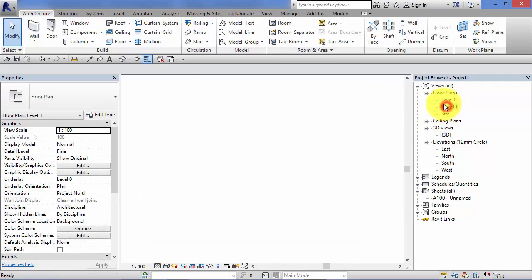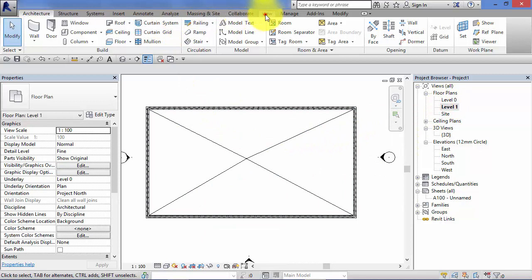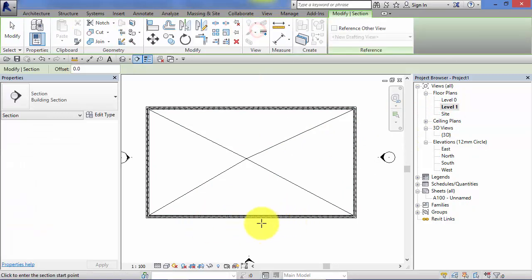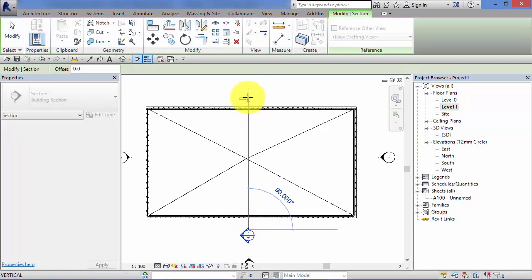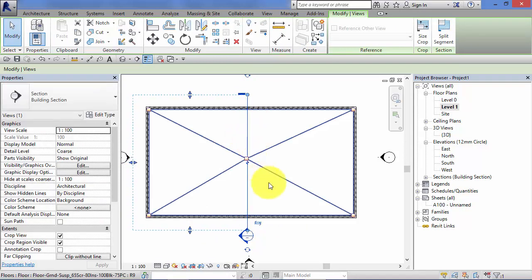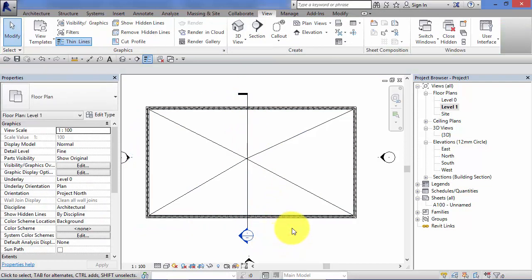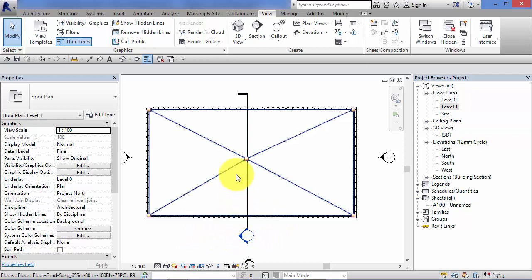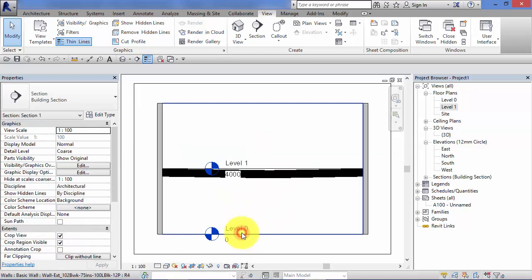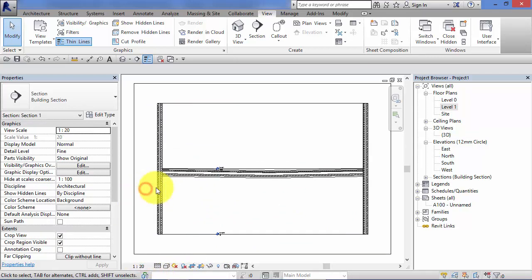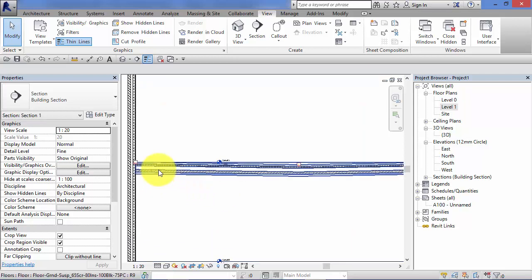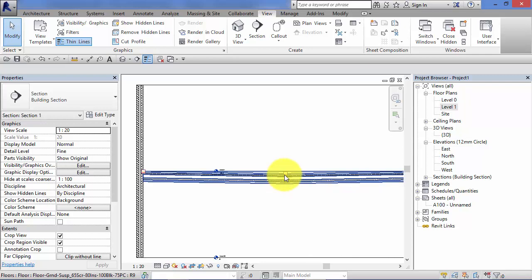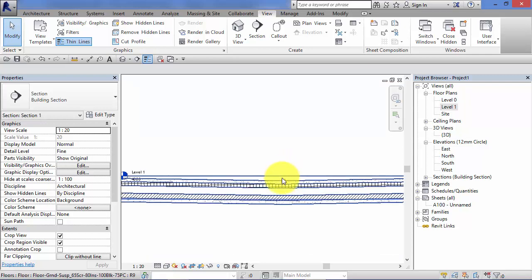I'm just going to very quickly add a section line through the center of our model. There is a dedicated unit coming up later in the course on creating sections and exactly how to manipulate those, so don't worry about how to do that at this stage. I just want to use a section to show you guys through the model. Just lower that view scale down so you can see that the floor does actually dish down to that low point of 100mm down below the surface.